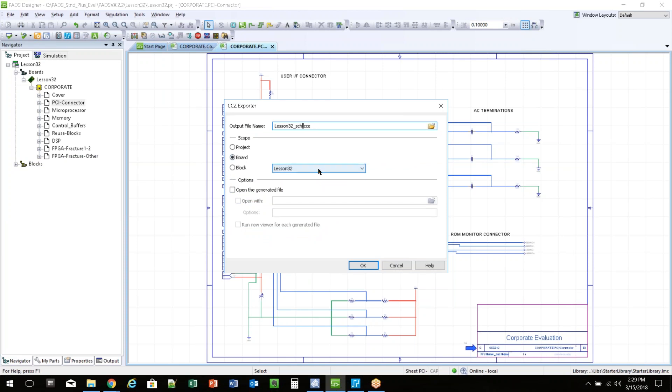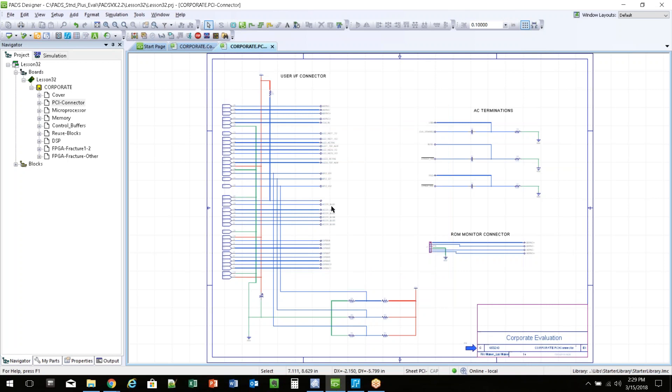I'm doing board level. That's the top level of the design. Nothing else I really need to do there. Click OK. This will automatically be generated in the project that you are working on.